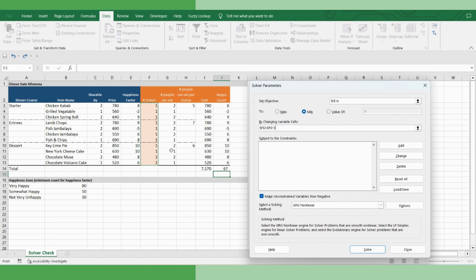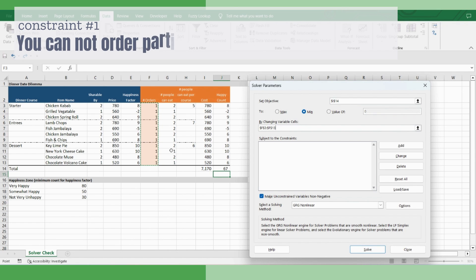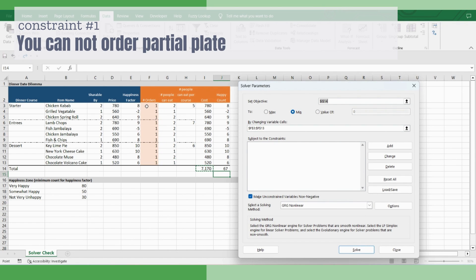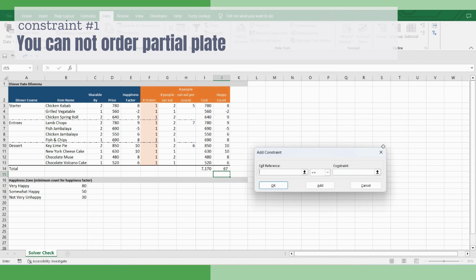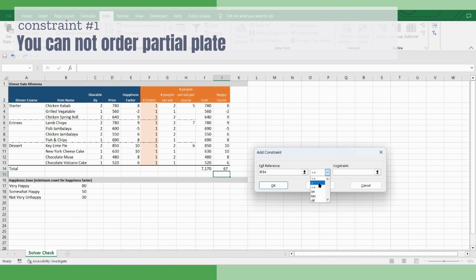Now we are kind of set to optimize. But before that, we have to put the constraints. So let's start putting all the constraints. The first constraint, if you remember, we said that you cannot order any half plate. That means all the plates, you have to order full. So these numbers have to be integers. So let's start putting those constraints. Add. This is integer. Add. Let's do for all the other plates as well.